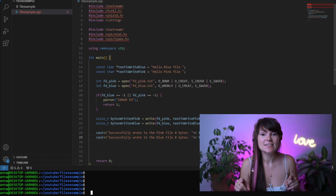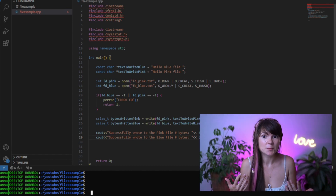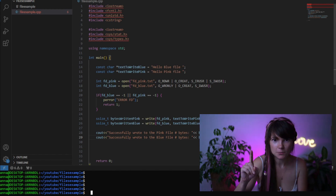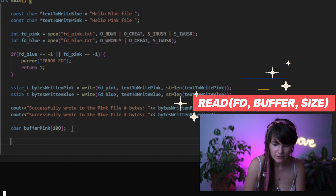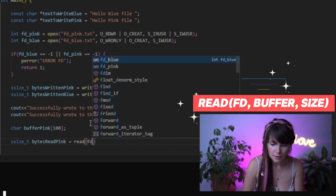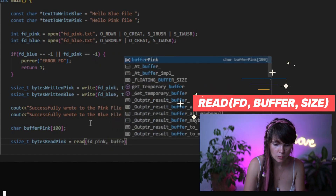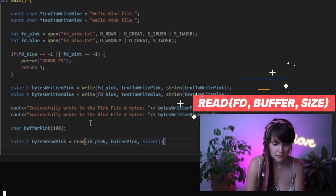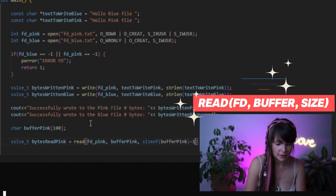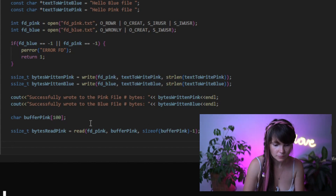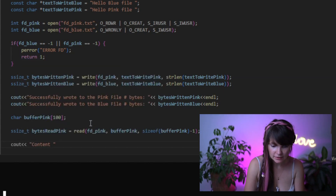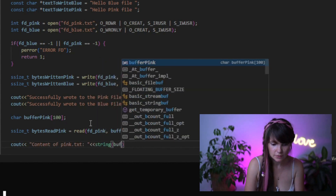Now we can read from the file. Let's start with the pink file first because we know we can read from it — remember we gave it read and write permission. Let's declare a buffer first and use the read system call to read from the file. Similar to the write function, the first parameter takes a file descriptor, then we pass our buffer where we are going to be reading into, and then the size we want to read. Let's read the entire buffer, print the buffer content, and then close both files.